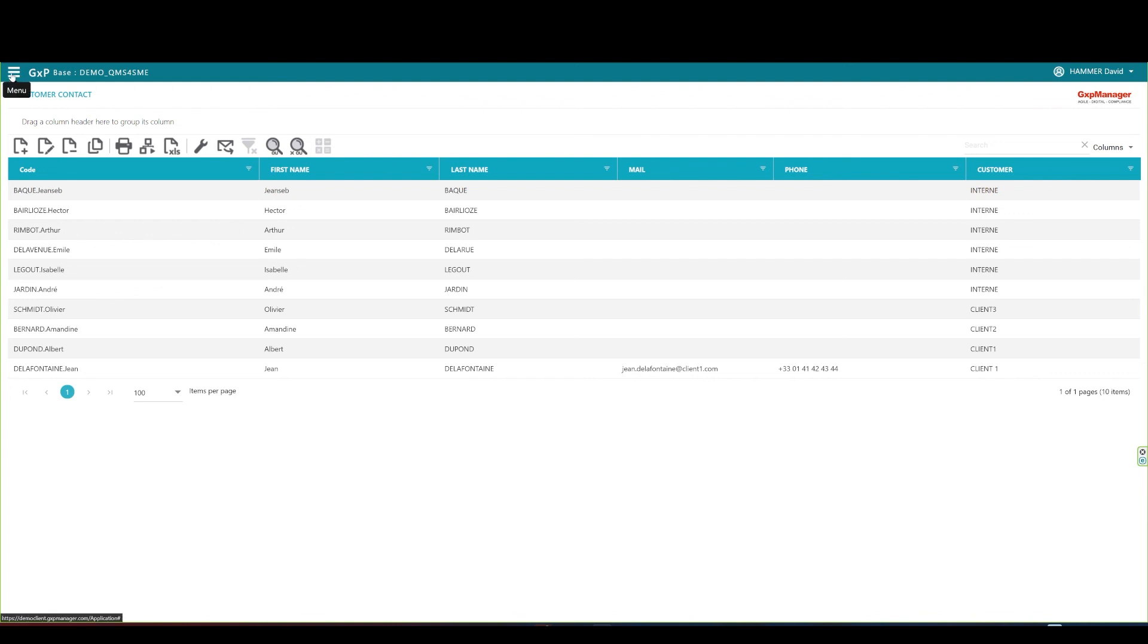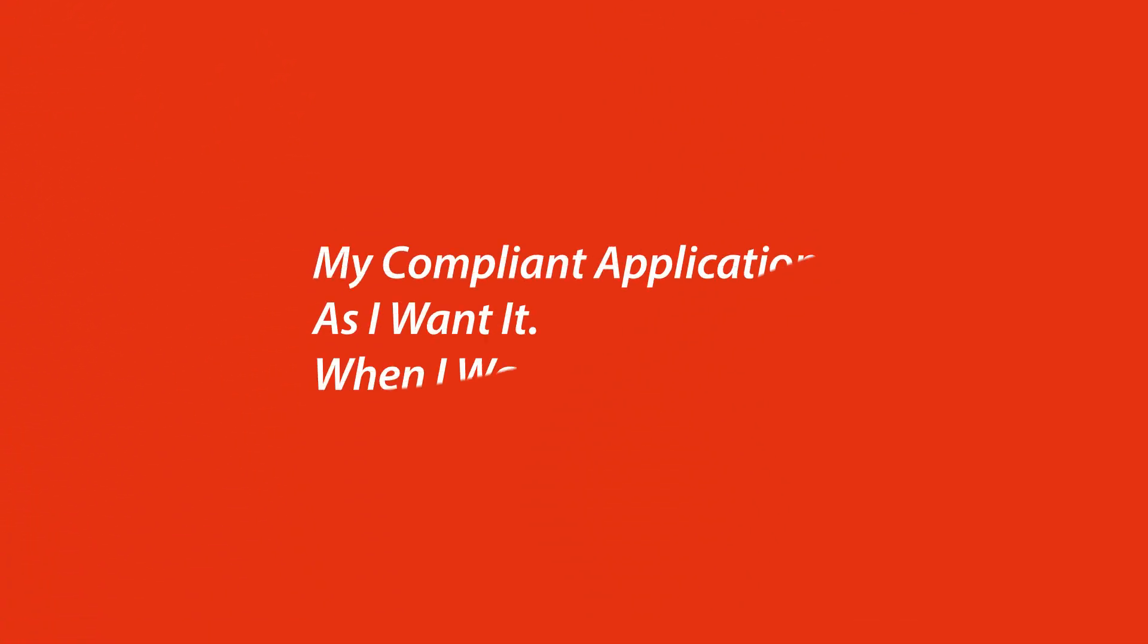Thanks for watching our QMS4SME non-compliance and COPPA presentation, and stay tuned for more videos on QMS4SME like Customer Complaints and COPPAs, Training Plan Management, and Change Management and Action Plan.